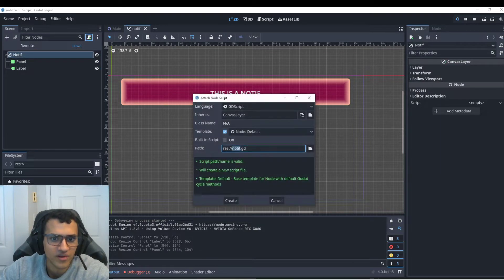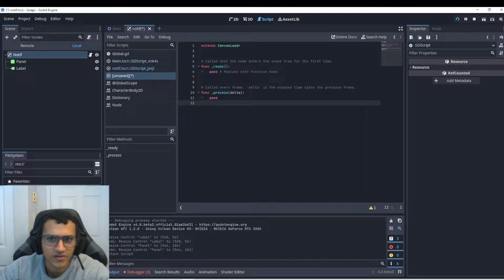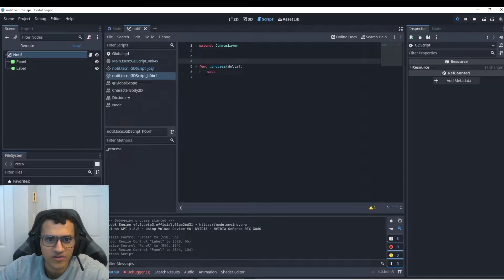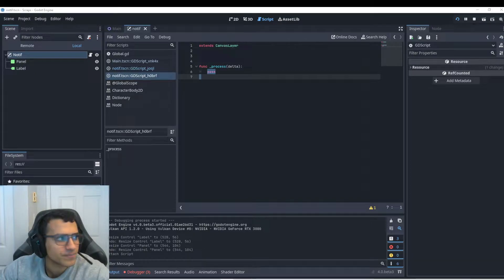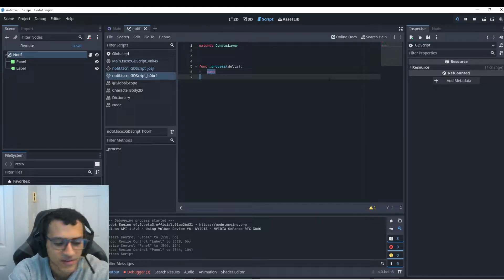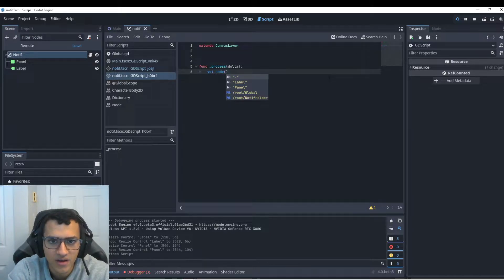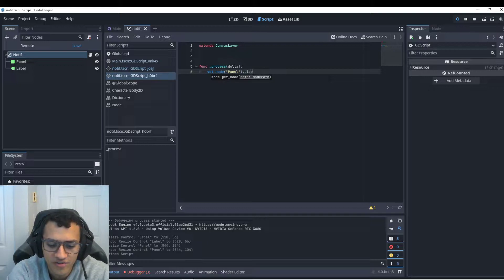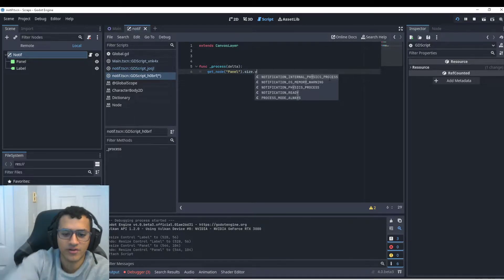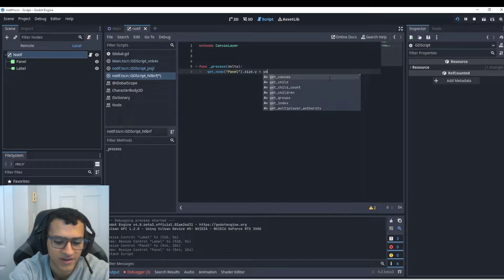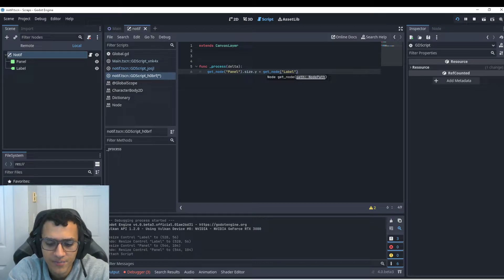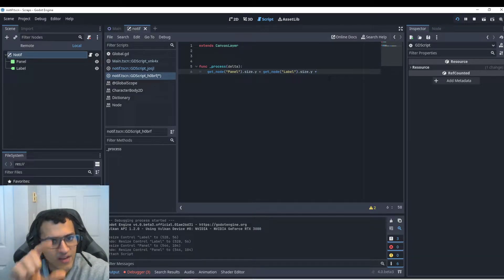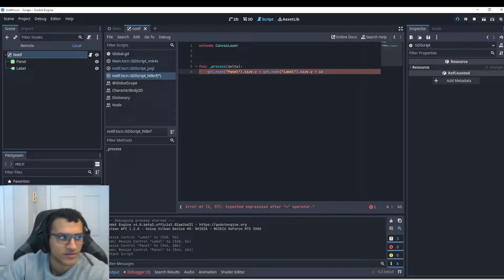So what we're going to do is create a script. I'm going to go built in script and we're going to go into here and we're just going to delete all this. We don't need it. You could probably do this in the ready function because we're actually creating the thing as we do it. But I'm going to just do it in the process function just for the sake of simplicity, I guess. So the first thing we're going to do is we're going to get our get node, get node. We're going to get the panel and we're going to change the size dot y because we only want to change the long version of it, the y axis of it, I guess. And then we're going to set it equal to the label dot size dot y. Now this will give us the exact size of it. So we're going to add like 16 pixels.